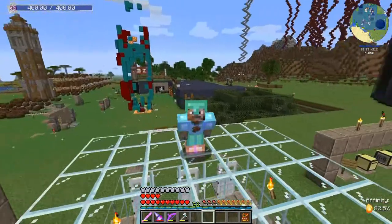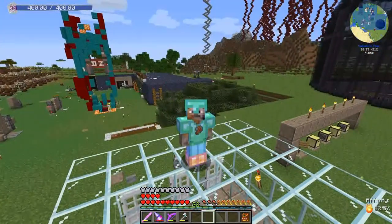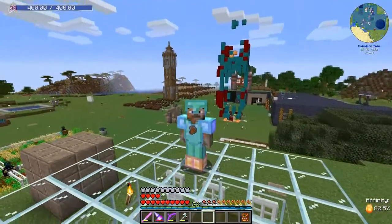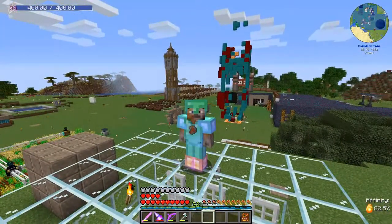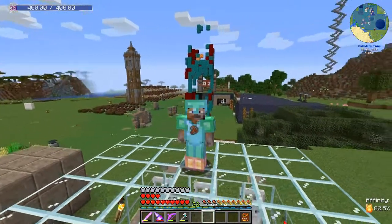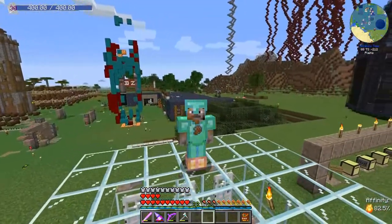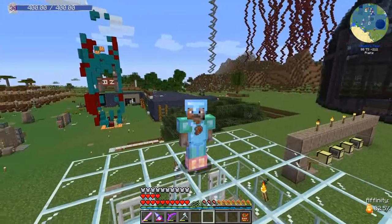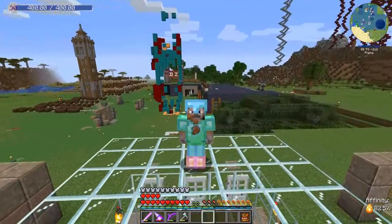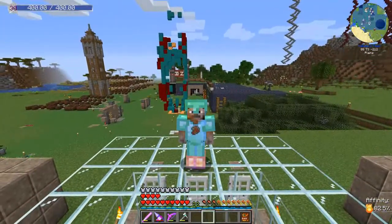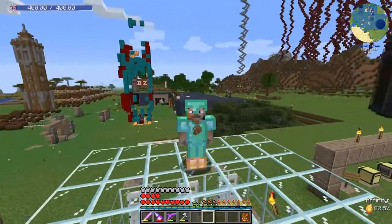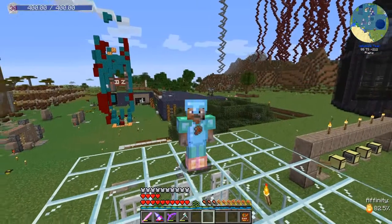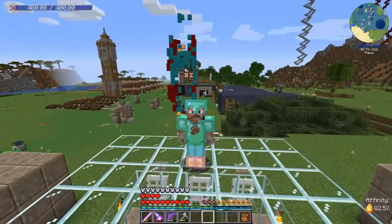Hi there, here's Kakako with a new ComputerCraft turtle program for you. Actually, it's two programs this episode because I added a little helper program that makes the main program, or at least all aspects of it, easier to use. You can also run the programs on plain ComputerCraft computers.